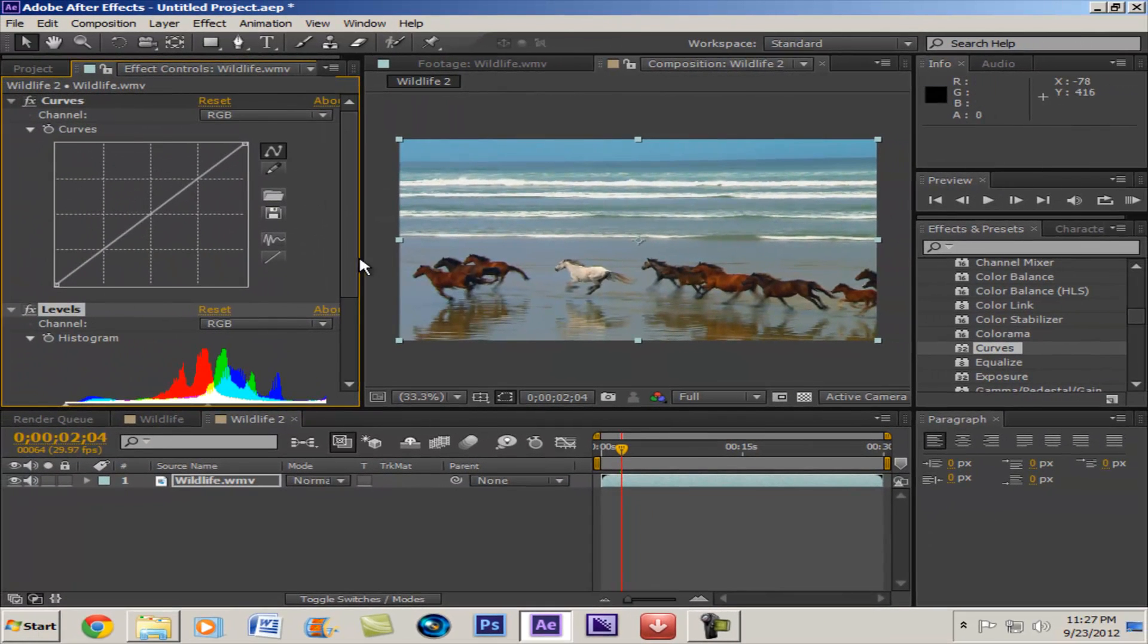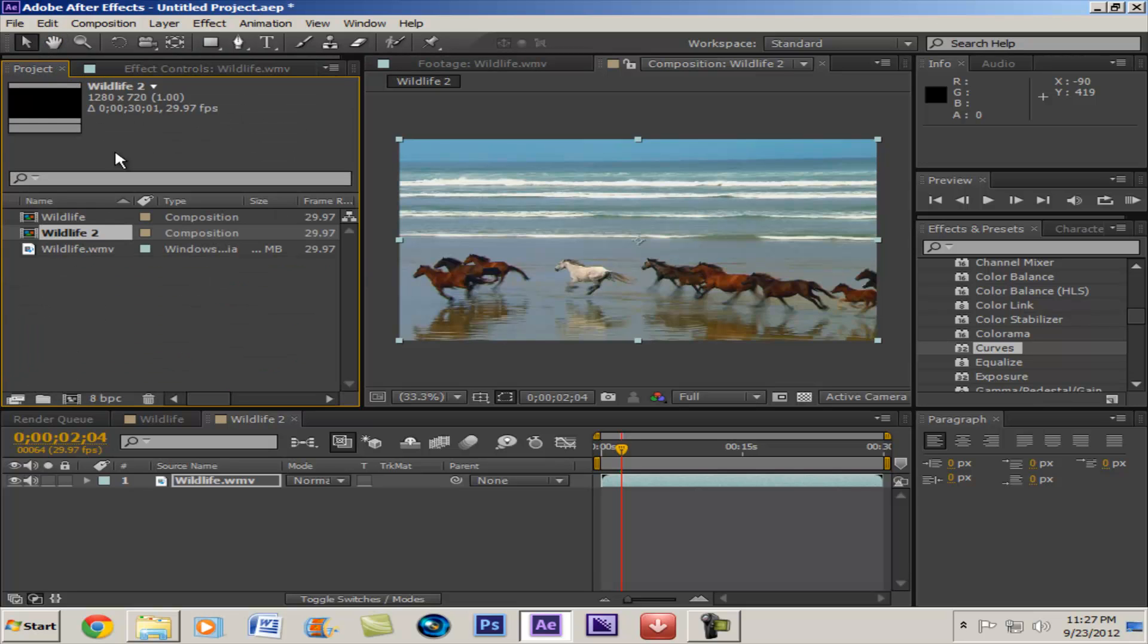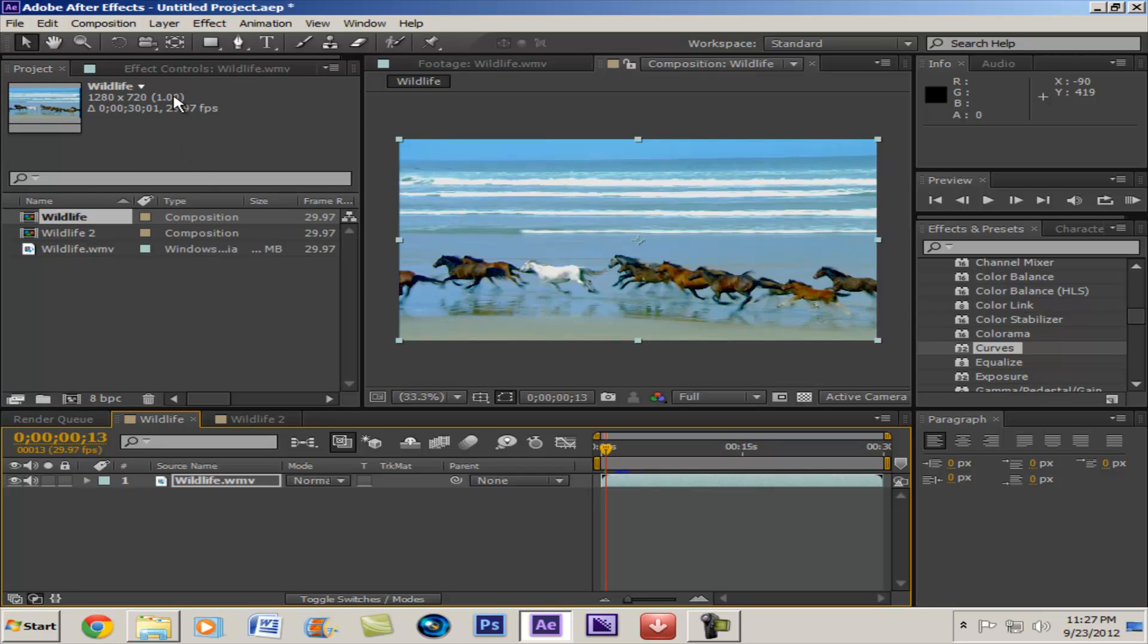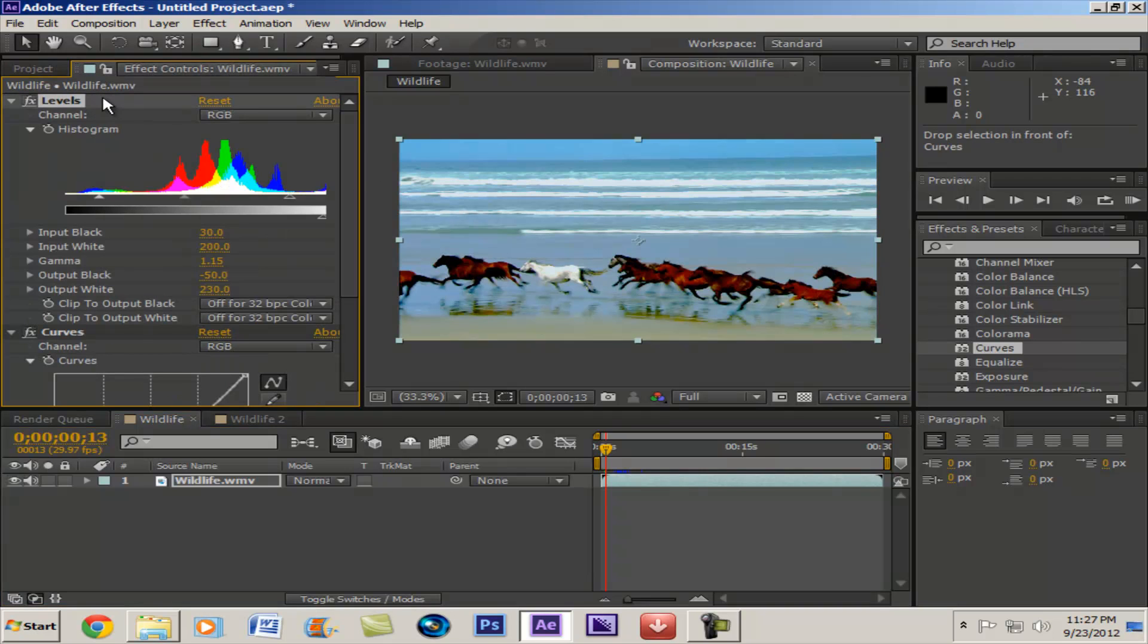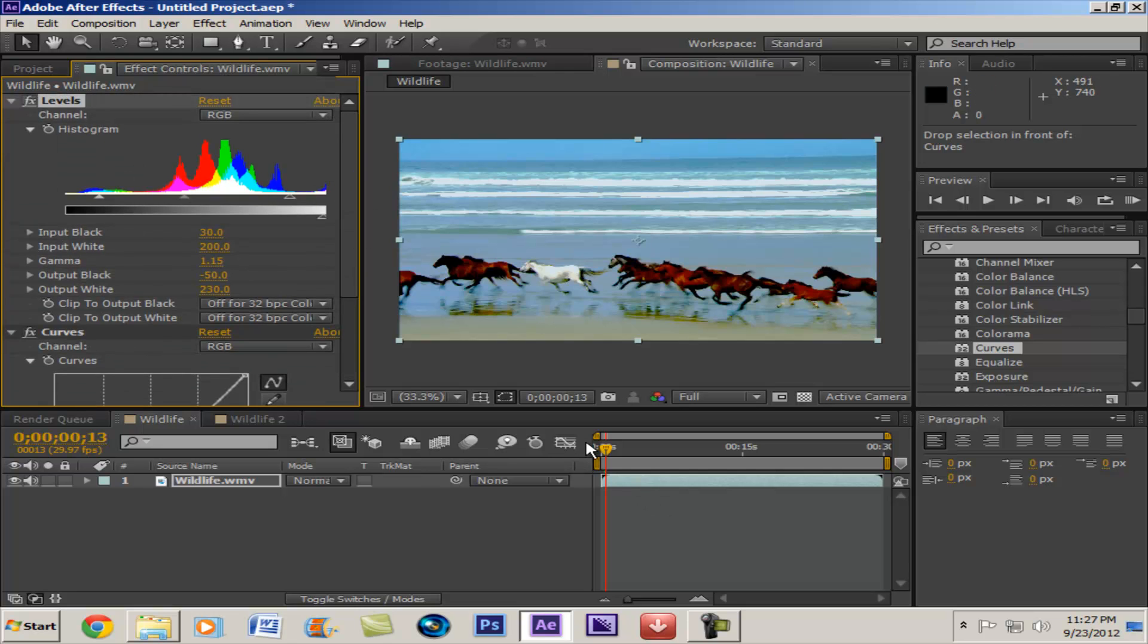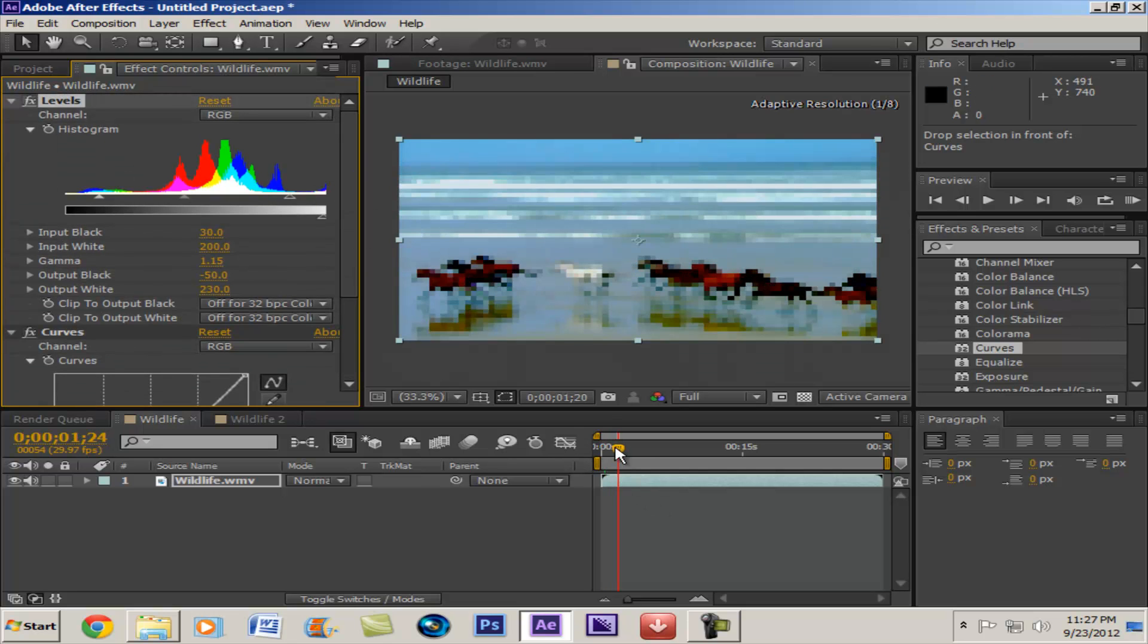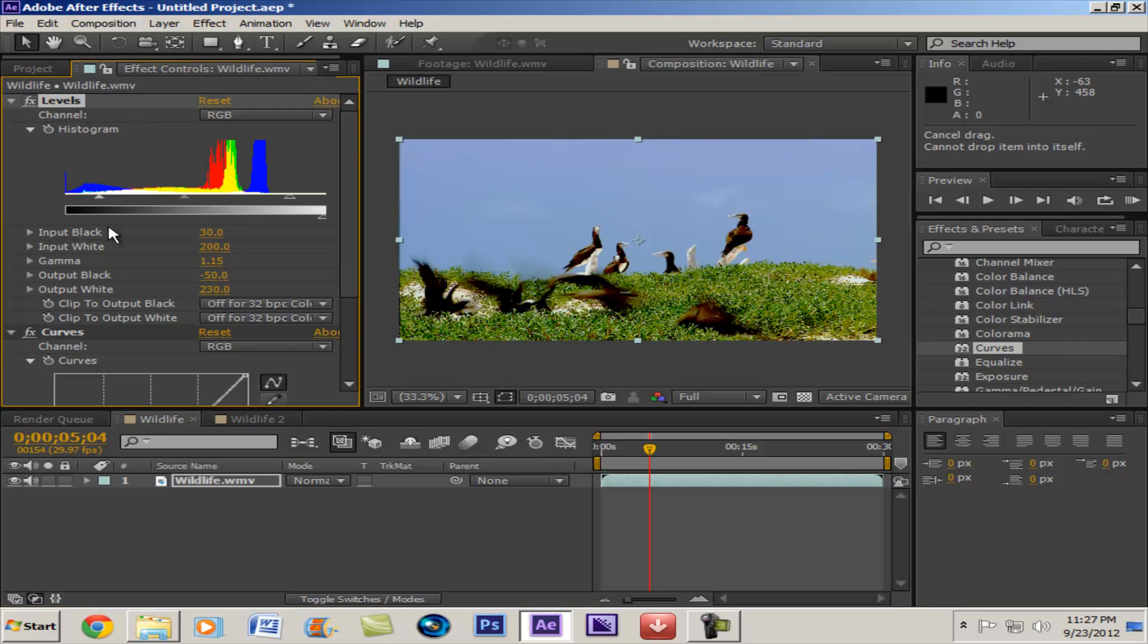So depending on the order, I guess it could pretty much change the effect. Let's see what happens when we do this. Whoa, changes a bit. It's not necessarily better, I mean it could be. It all depends on the look you're going for.